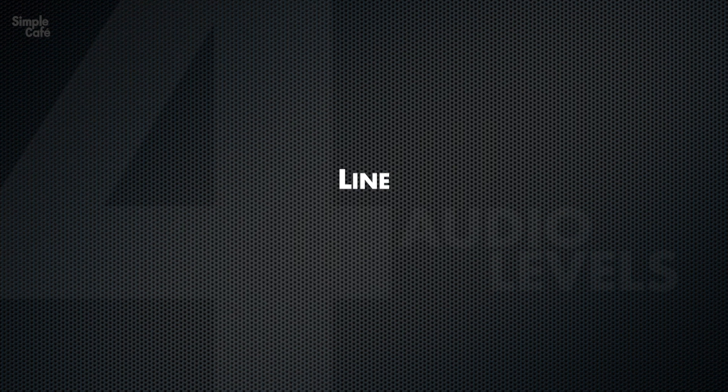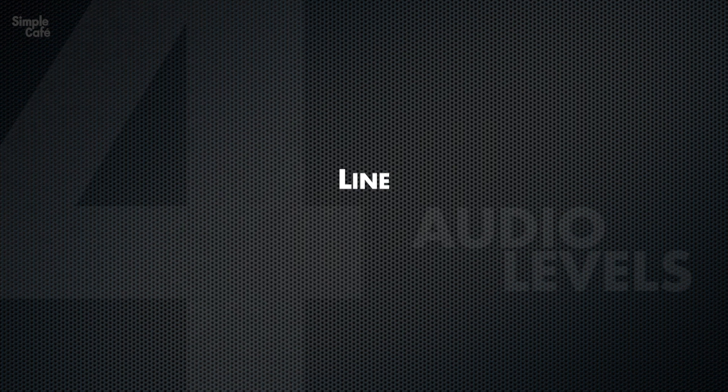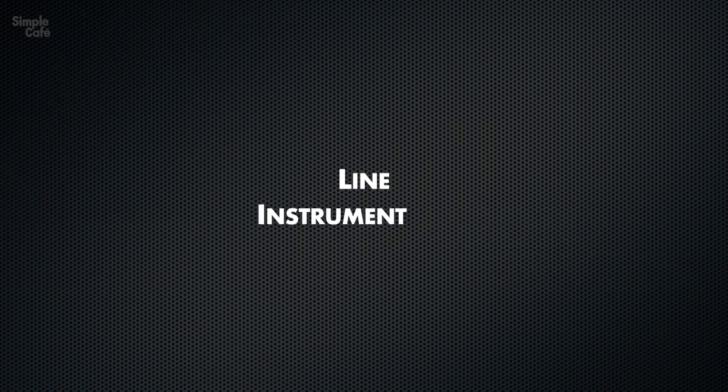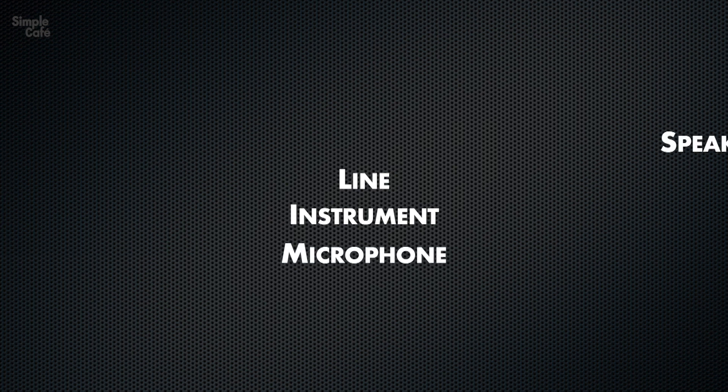Well, in short, it's one of the total of four audio levels. The other three are instrument, microphone, and speaker. Naturally, they each serve a unique purpose.